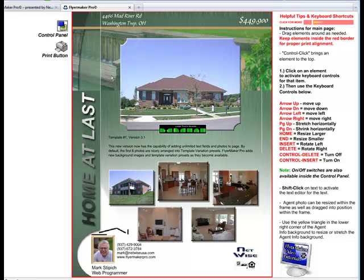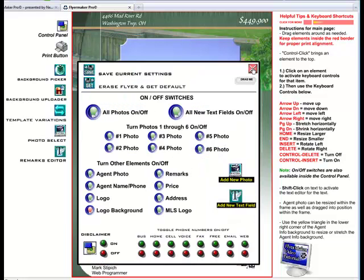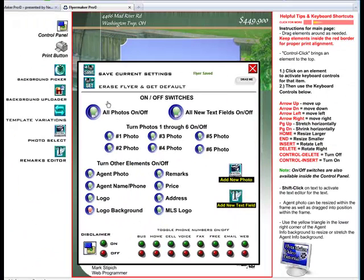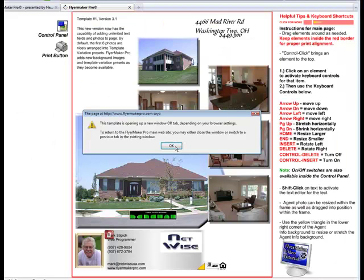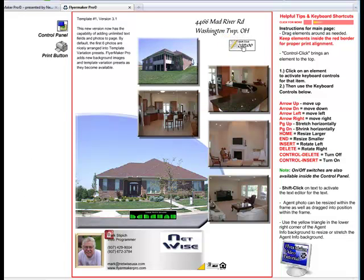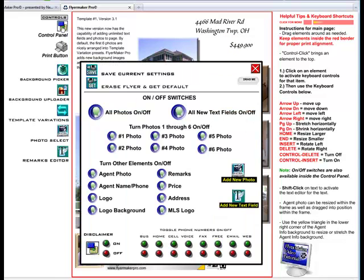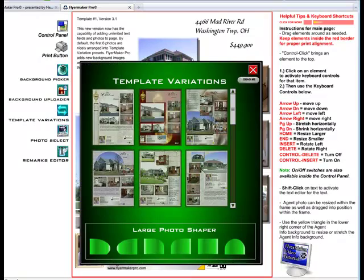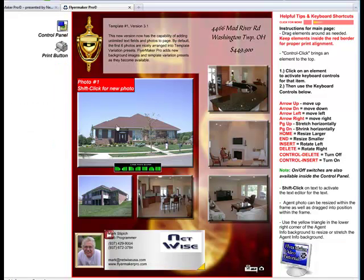When I'm satisfied with the design of my flyer, I'll just go back into the Control panel, and the main Control panel presents the option of saving your flyer. You click the button that is labeled Save Current Settings. You will then see the prompt that tells you the flyer was successfully saved to our server. And if you want to just begin all over from scratch, you click the button that says Erase the Flyer and Get a Default. This will start you again with a new unsaved flyer that you can edit manually or begin by going to one of our template variations and start from there.